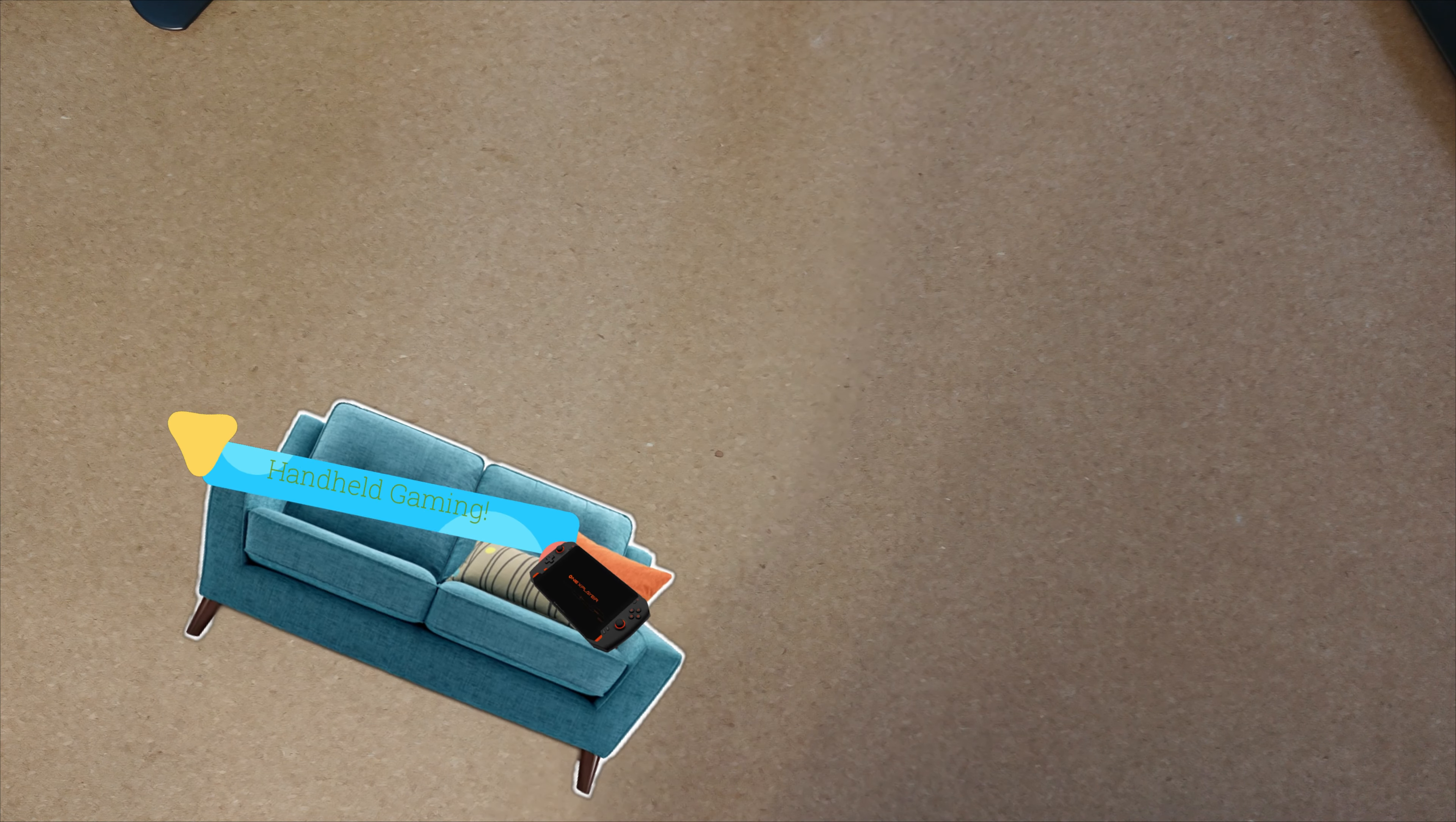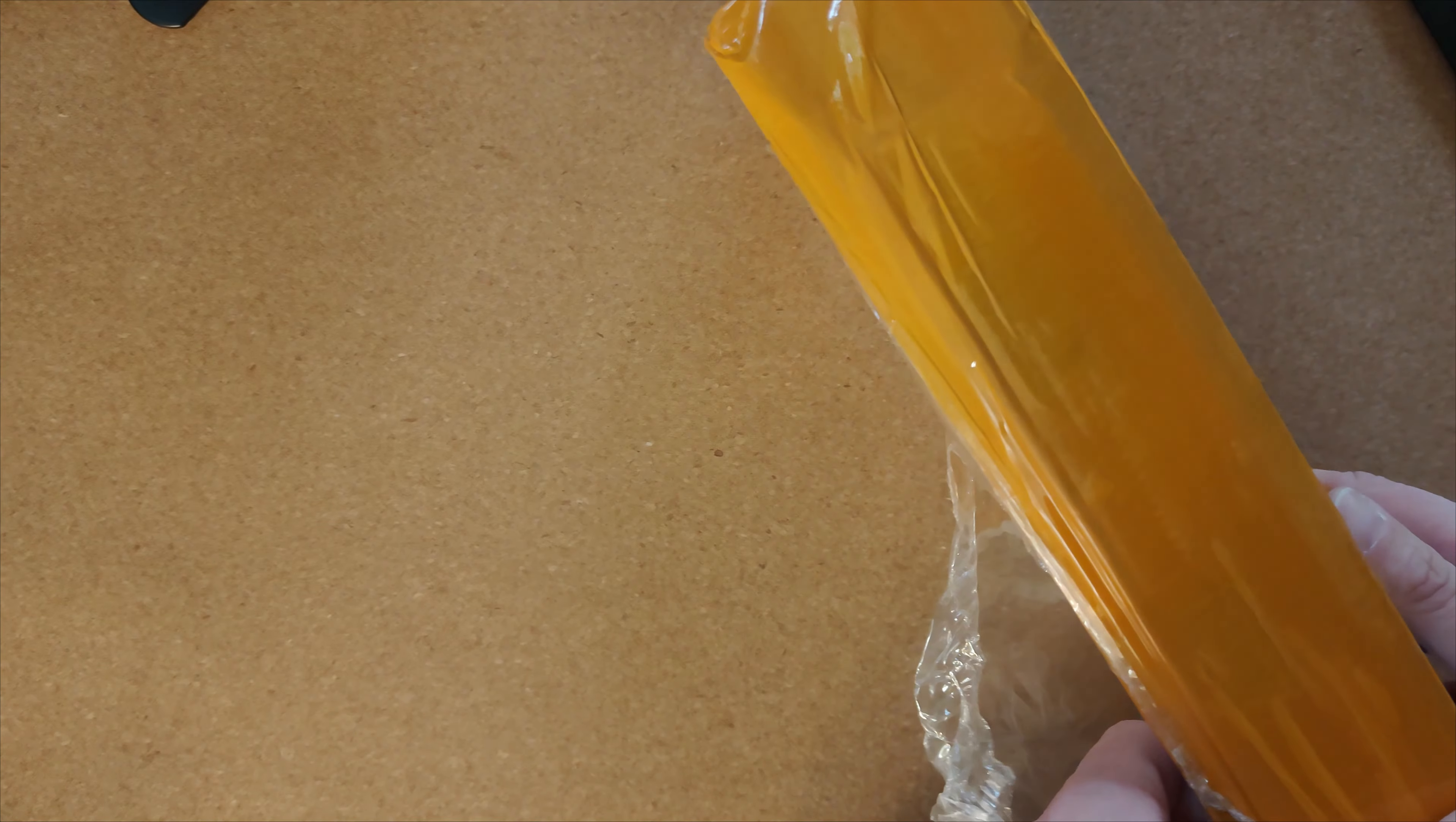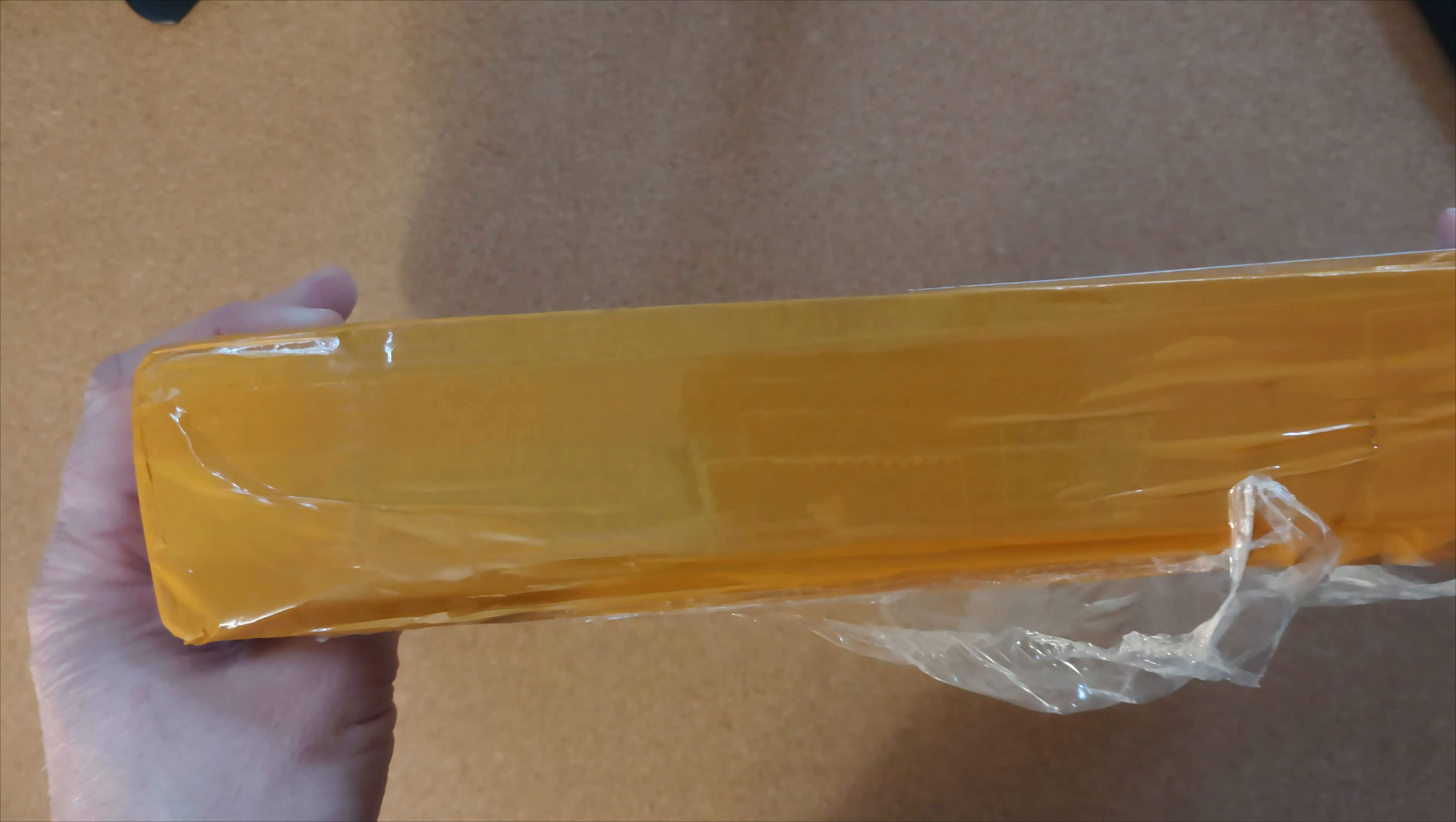Welcome back to the channel. Guess what just arrived? We have a package, and you know it's from China when it's got this orange tape on it.